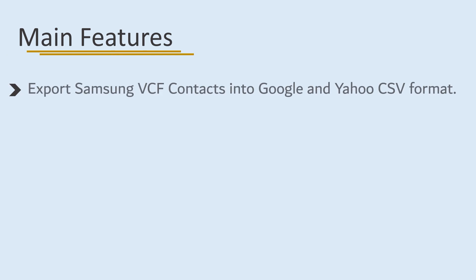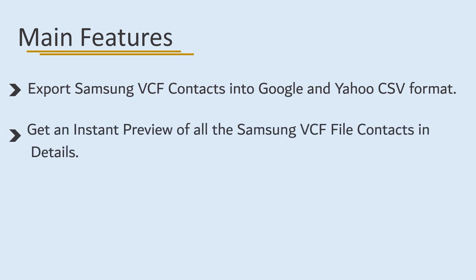Here are the main features: Export Samsung vCF contacts into Google and Yahoo CSV format. Get an instant preview of all Samsung vCF file contacts in detail.